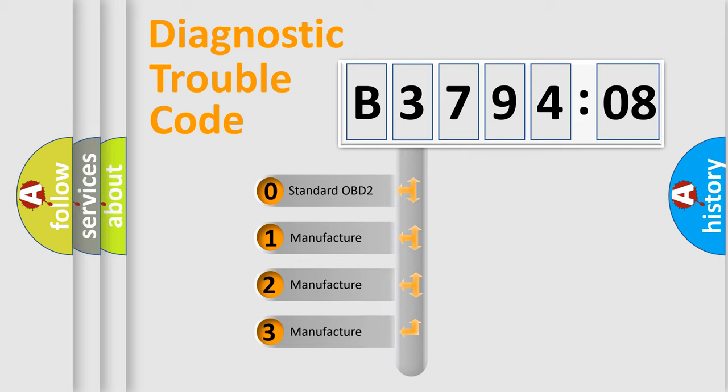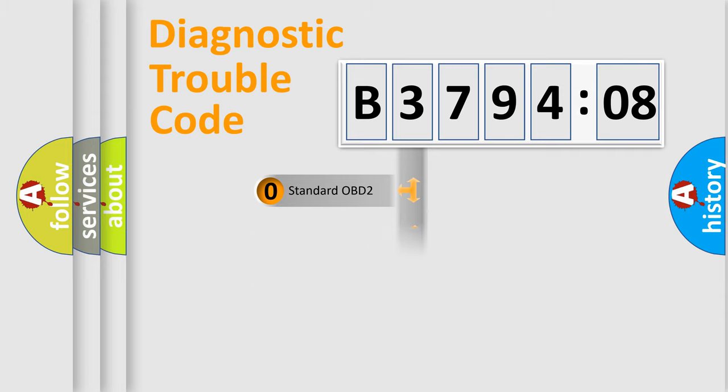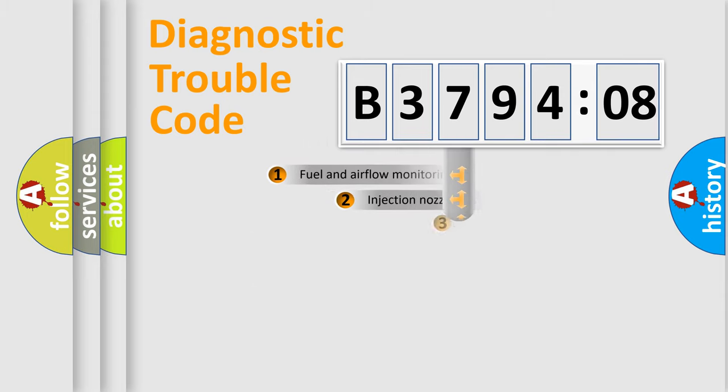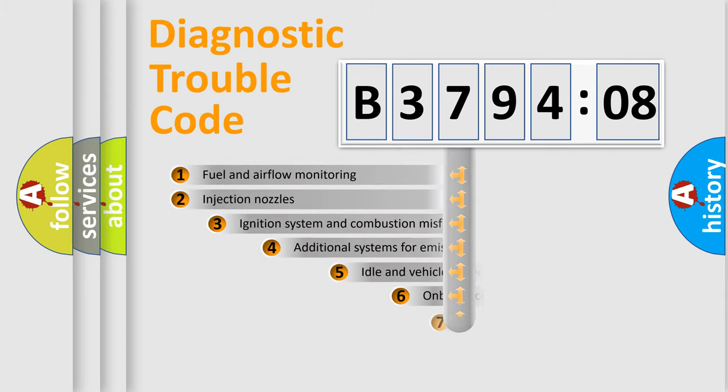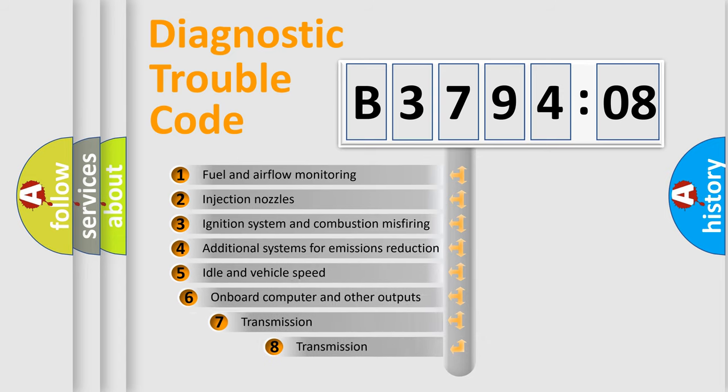If the second character is expressed as zero, it is a standardized error. In the case of numbers 1, 2, or 3, it is a more prestigious expression of the car-specific error.